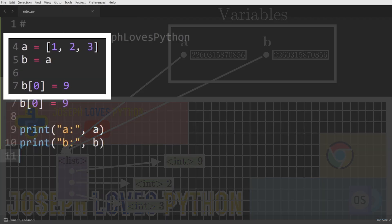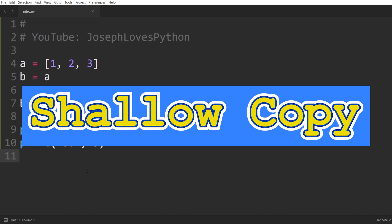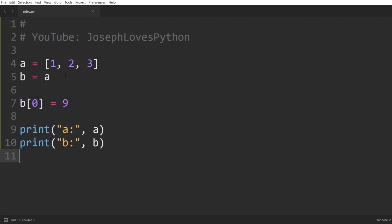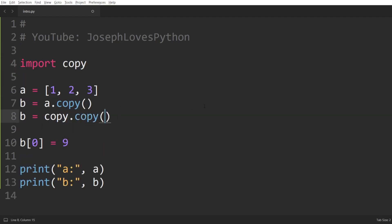Now let's move on to the next method we can use to copy a mutable object in Python — shallow copying. This can be done in two ways for lists: either by using the copy method of lists, or by importing the built-in copy module and using its copy function. Both approaches are equivalent and will perform what we call a shallow copy.